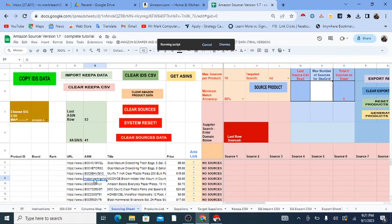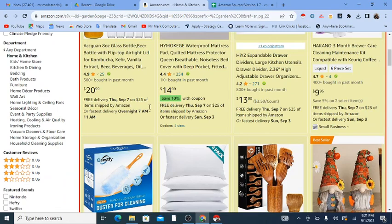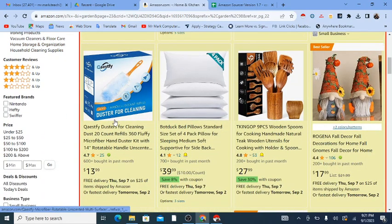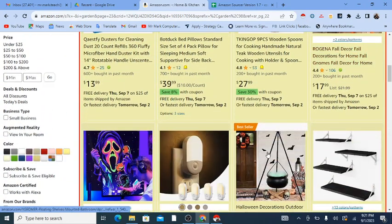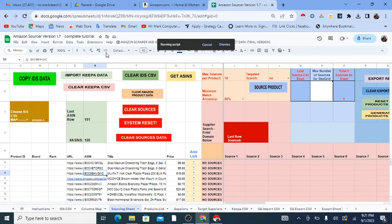If you see any URL that does not retrieve an ASIN, it means that URL is not actually a product. For example, this is a bestsellers link. When you use the free Chrome extension, it pulls whatever is on the page. So if there are extra links on that page, it might pull some non-product links in. Some of these links are not products, so the Chrome extension is not perfect in that way.